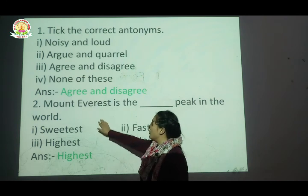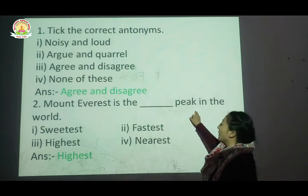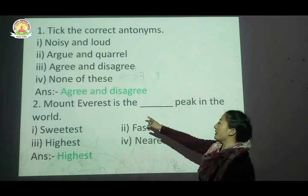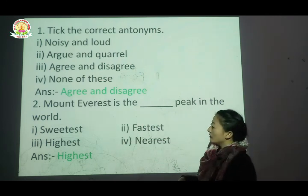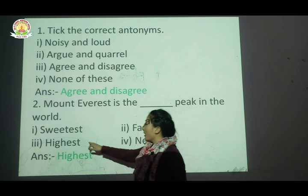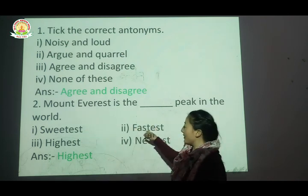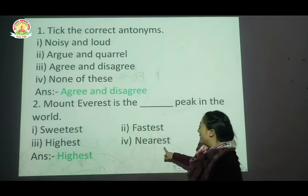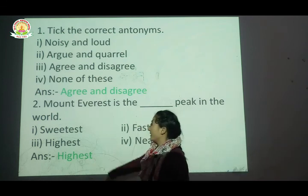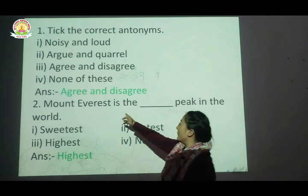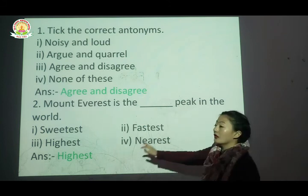Question number two: Mount Everest is the blank peak in the world. The options are: sweetest, fastest, highest, or nearest. The correct answer is highest — Mount Everest is the highest peak in the world.